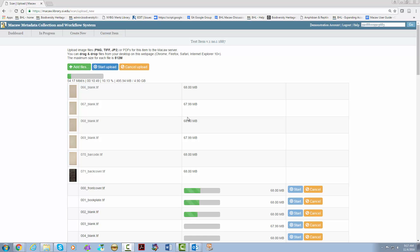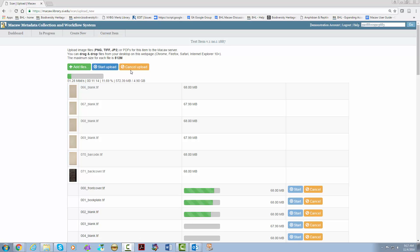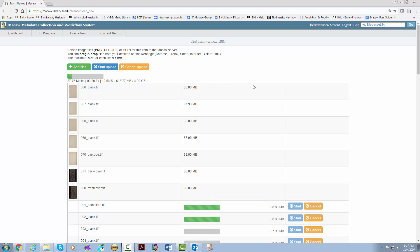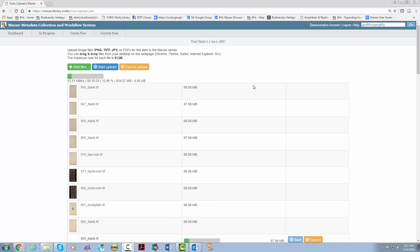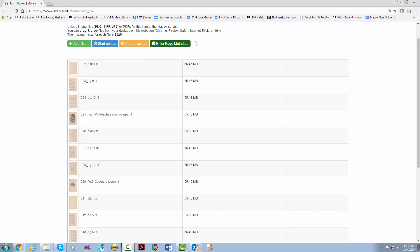You cannot navigate away from this page while it uploads. You should not use Macaw in a different window, tab, or browser. The import process can take a while depending on the size of your files. You can cancel the upload at any time by clicking the corresponding button. Once the upload and import are complete, a green button will appear that says enter page metadata. Clicking on this button will take you to view all of the pages that have been uploaded and imported. After waiting for all of the pages to be uploaded, the green enter page metadata button will appear.